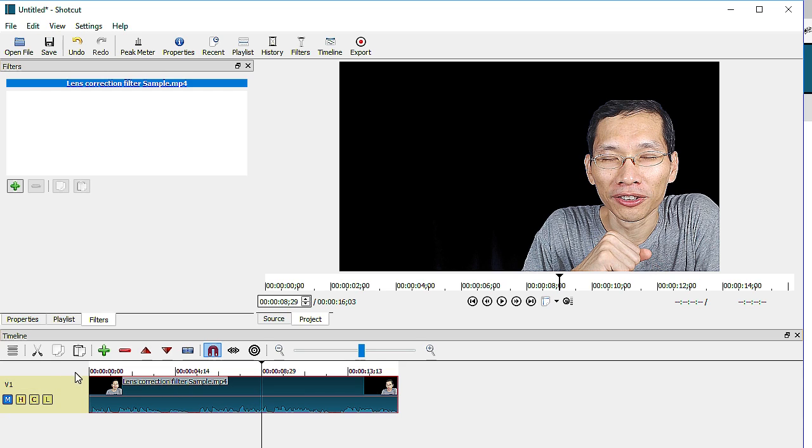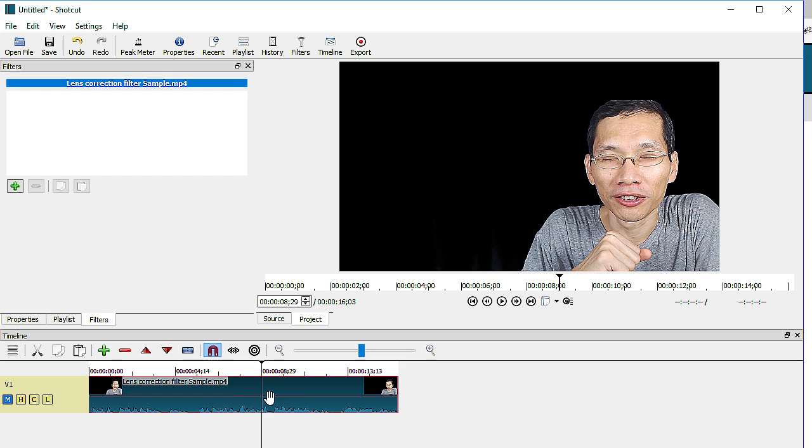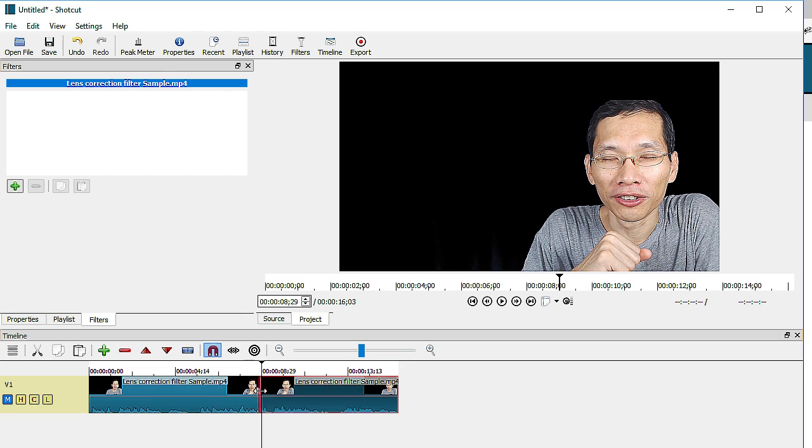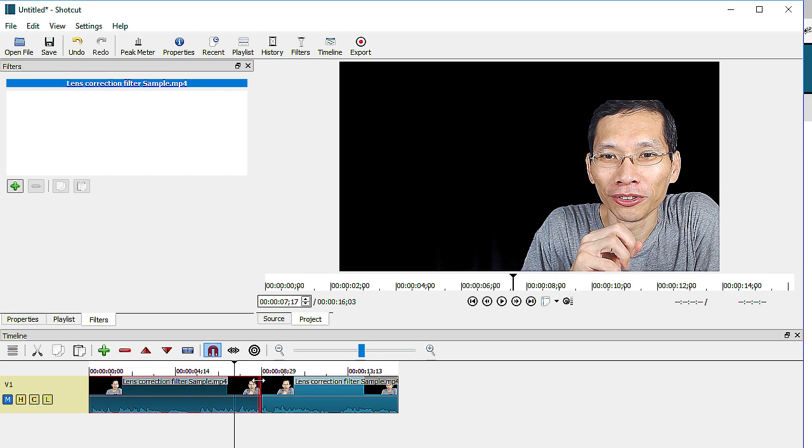So let me just show you when I cut the clip or I split the clip over here. There are several ways you can split it. You can use the tool over here to split the clip or normally what I do is I just press on the keyboard S key and I split the clip over here. You can see there's a line over here right now.